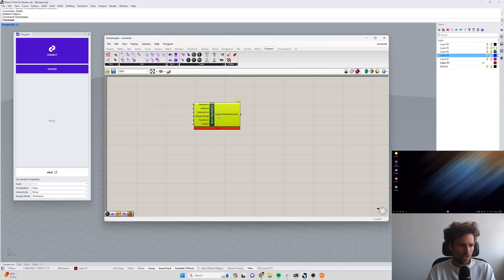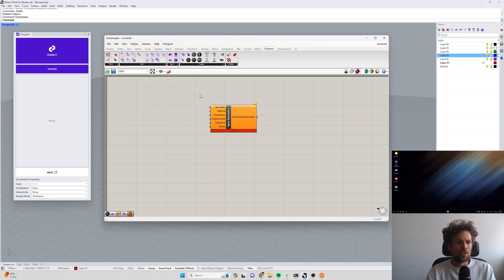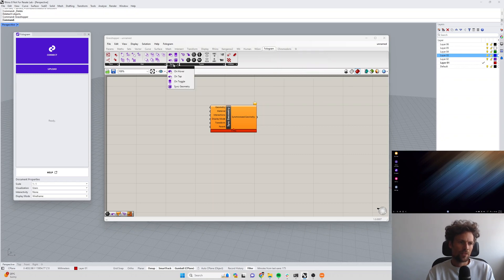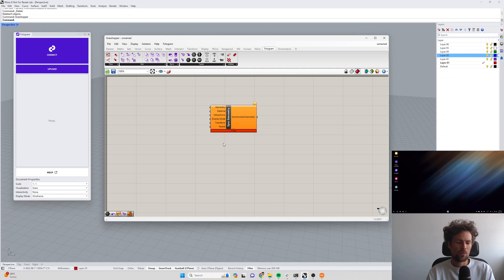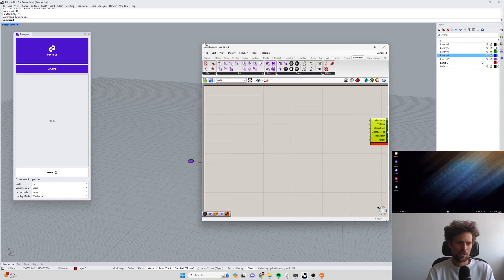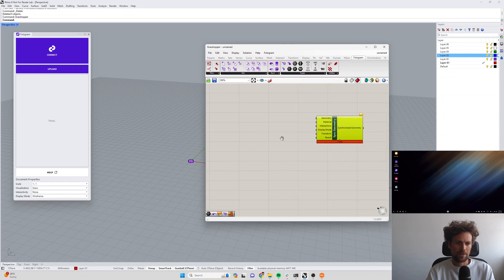Let's show full name so you can see what it does. The sync geometry component lives in the Phologram toolbar in the sync menu. It's got a bunch of inputs here and we'll just go through these one by one and we might make some geometry while we're at it.